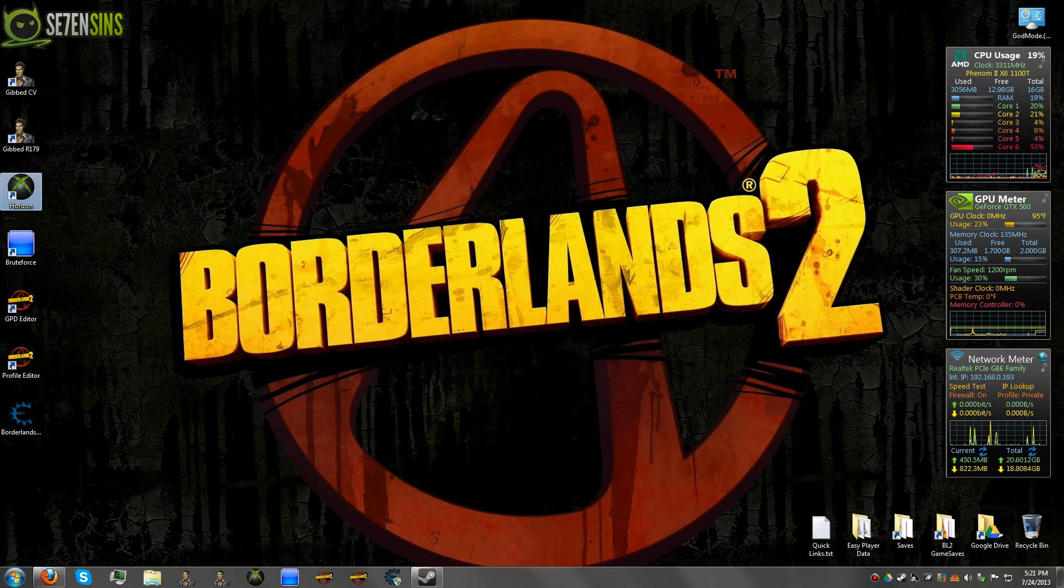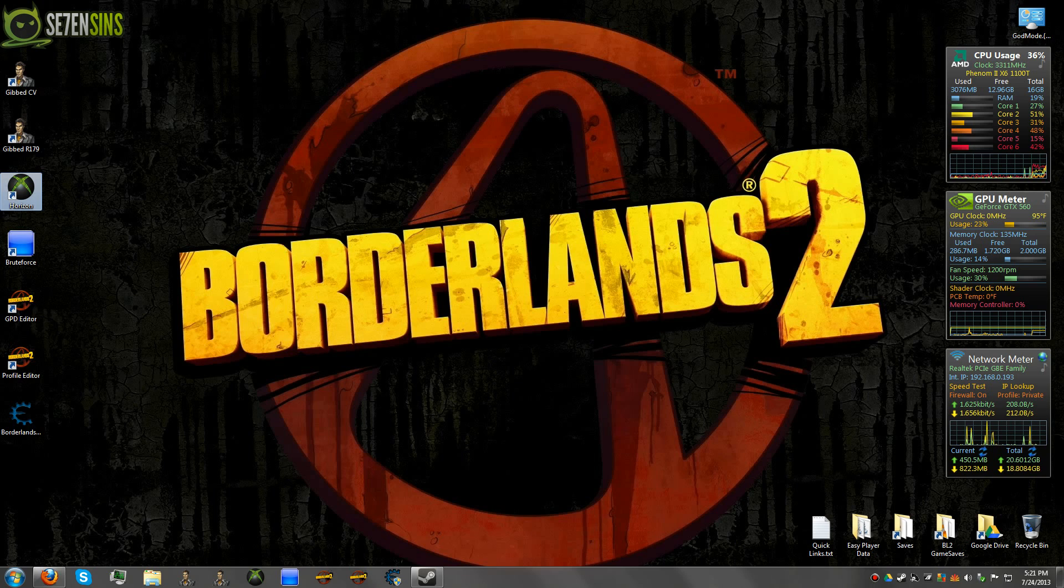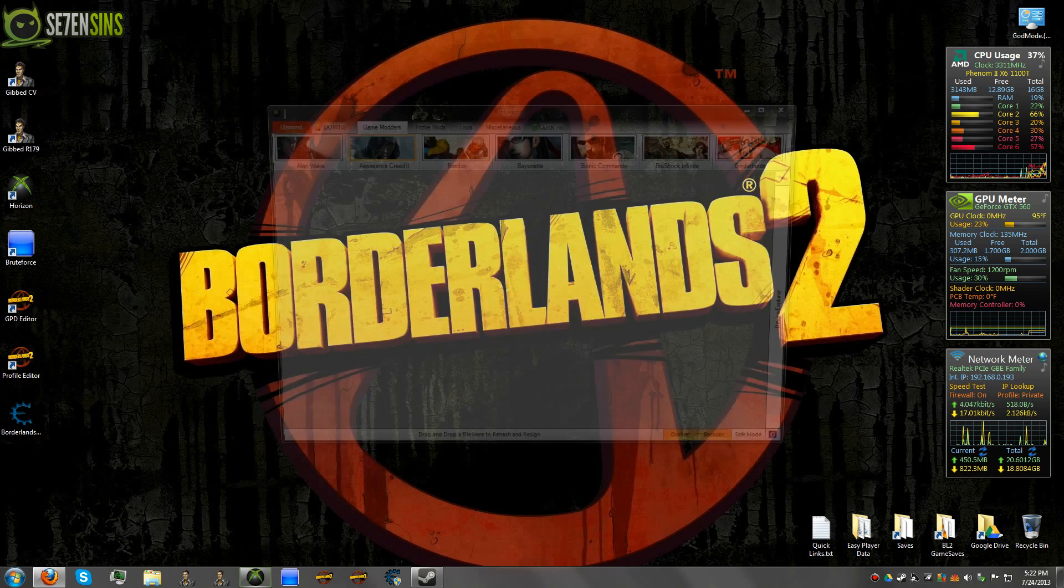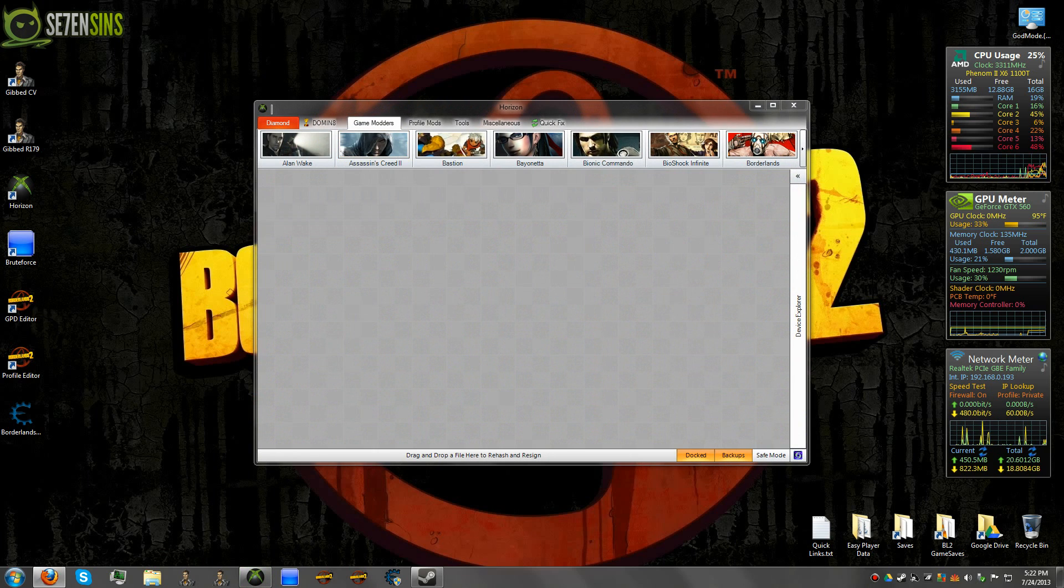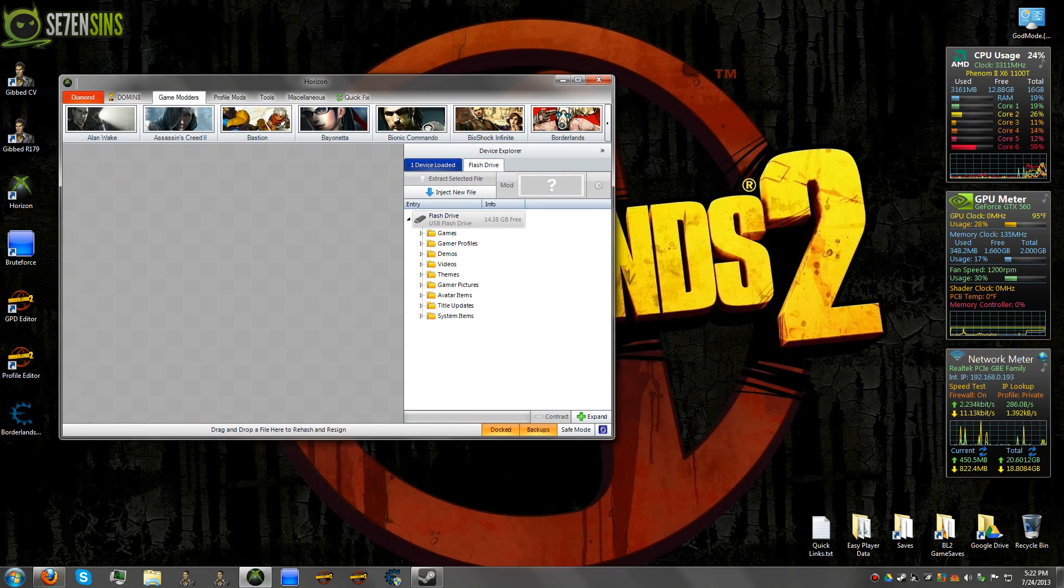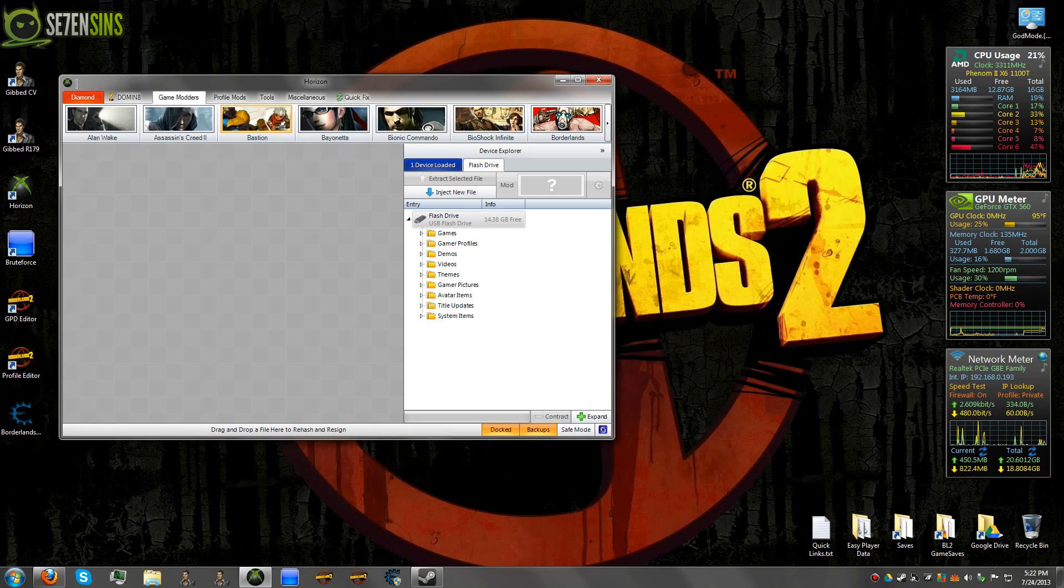So obviously you're going to need the Horizon program. This will be in the thread that I'll link in the description here on where to download this. You do not need a Diamond membership to modify Borderlands 2 saves, so you don't have to worry about that.